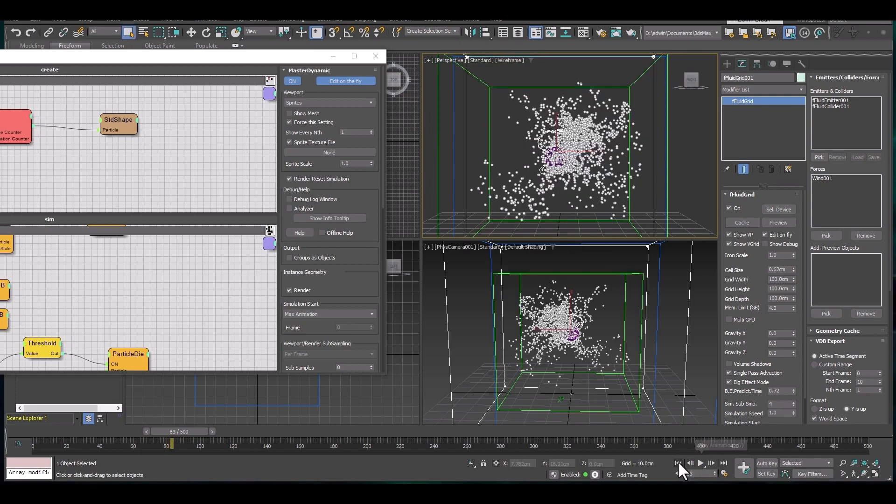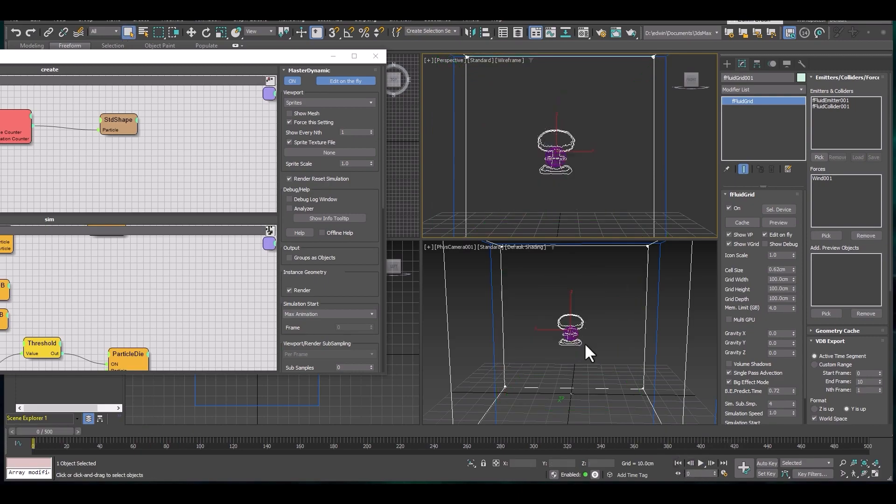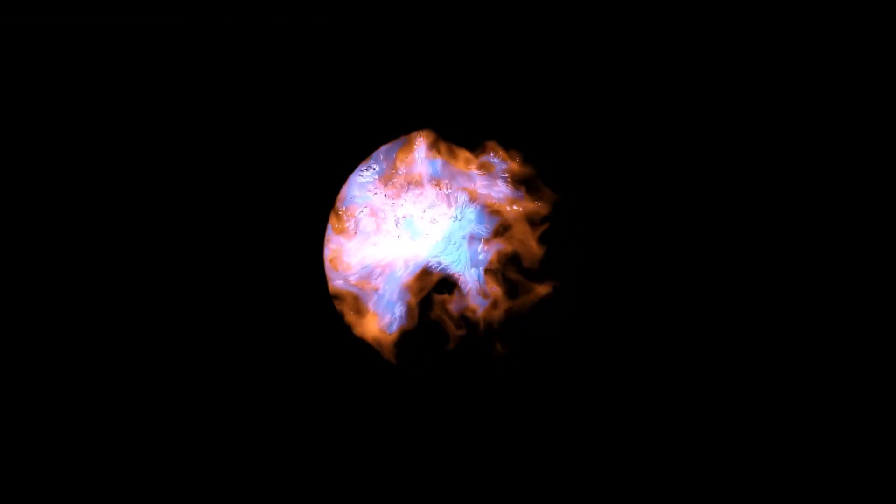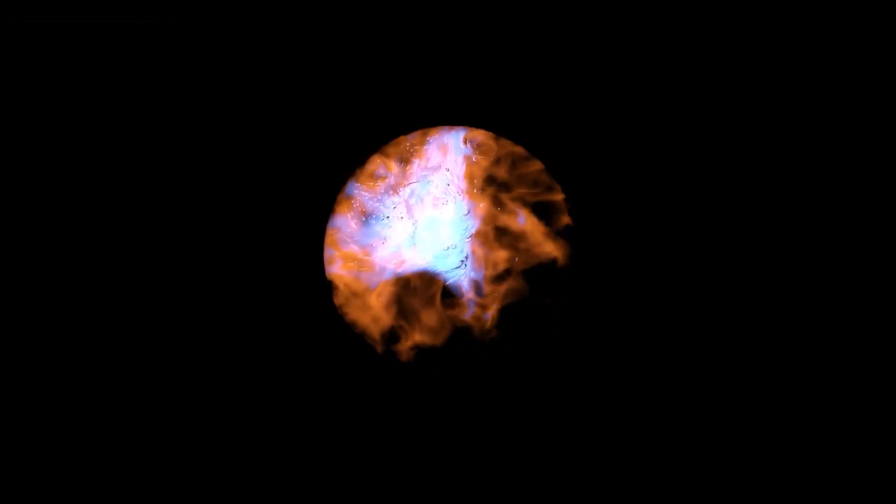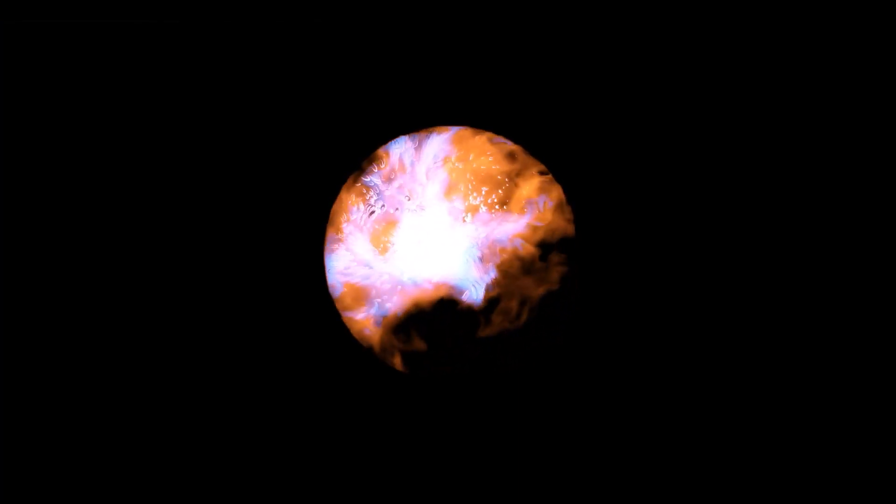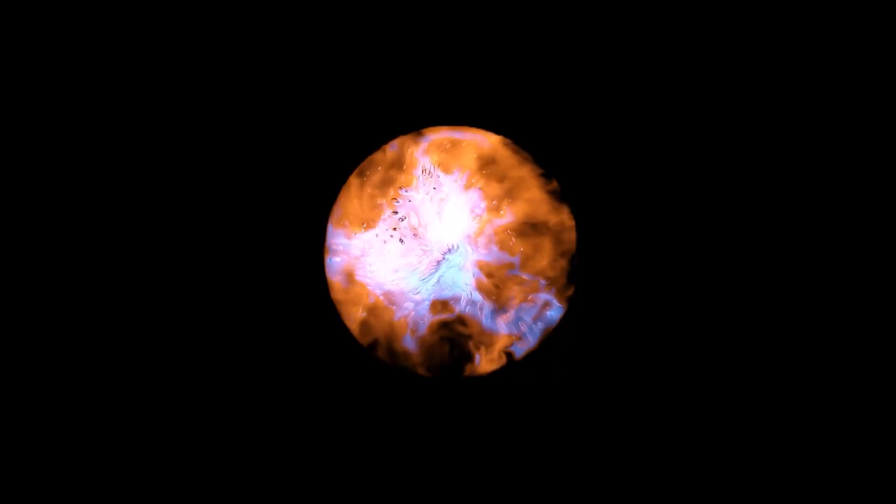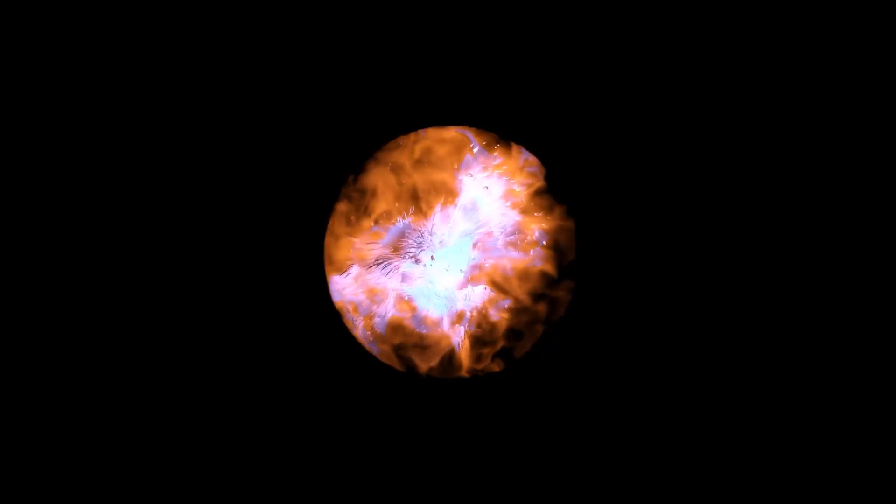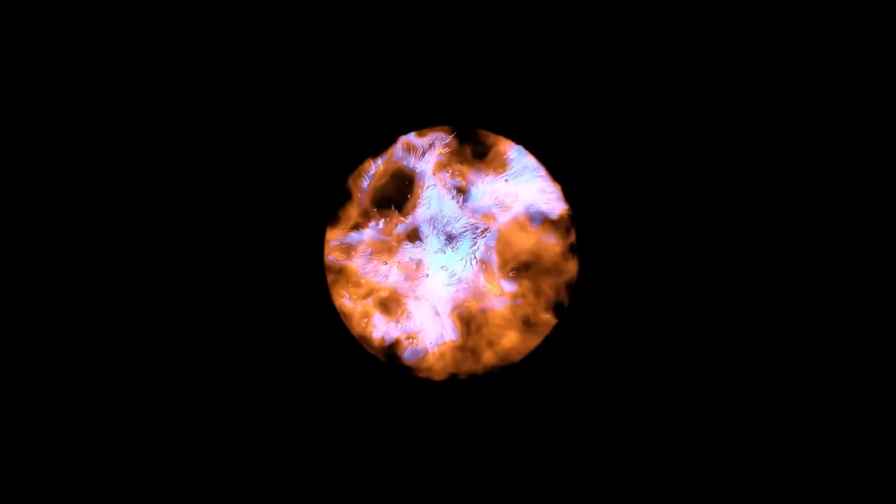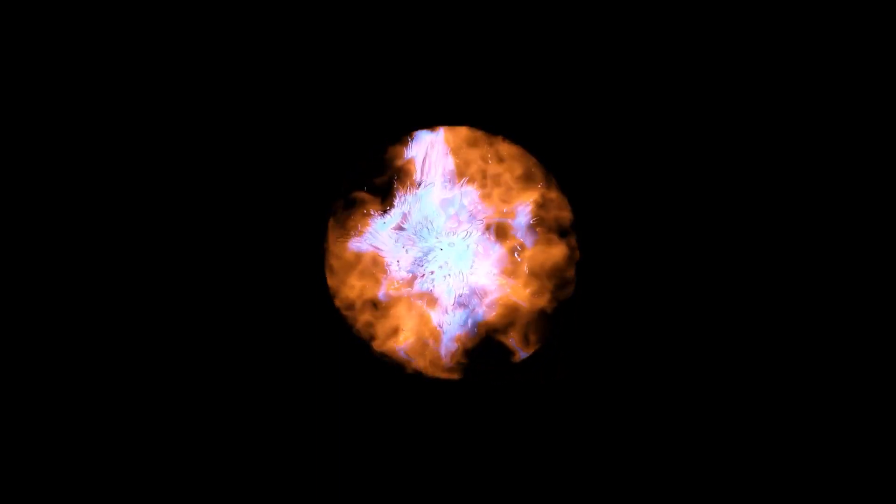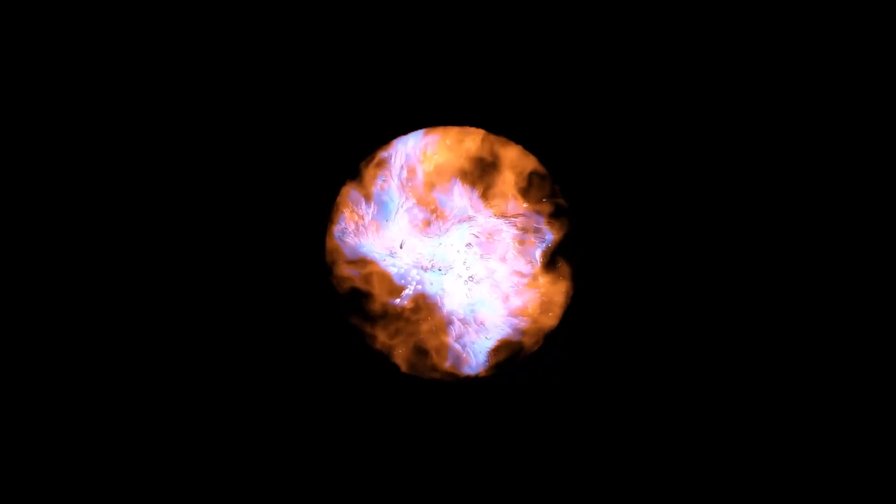They also support Final Render from the same company, in addition to Tyflow and V-Ray. According to them, these are only some of the advanced third-party plugins supported, which means there are others you can integrate as a Max user, plus others they may be working on.